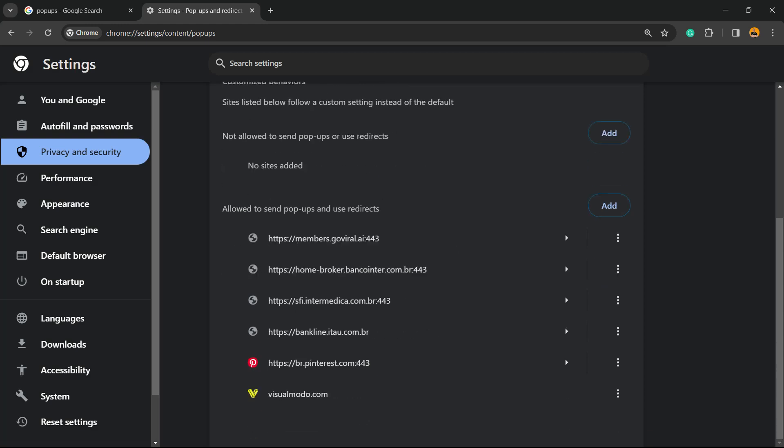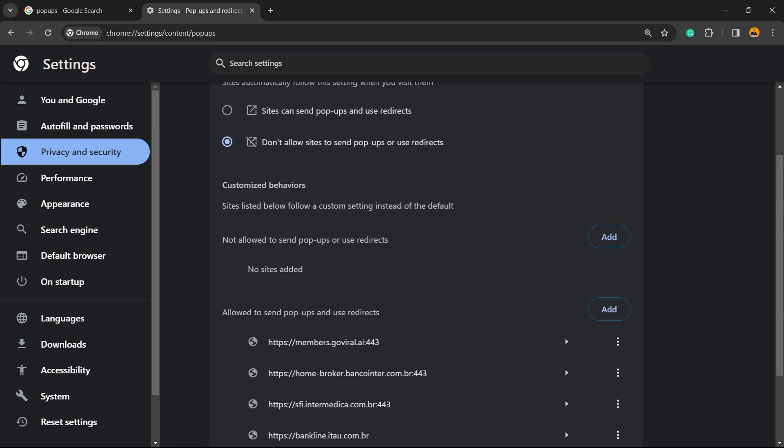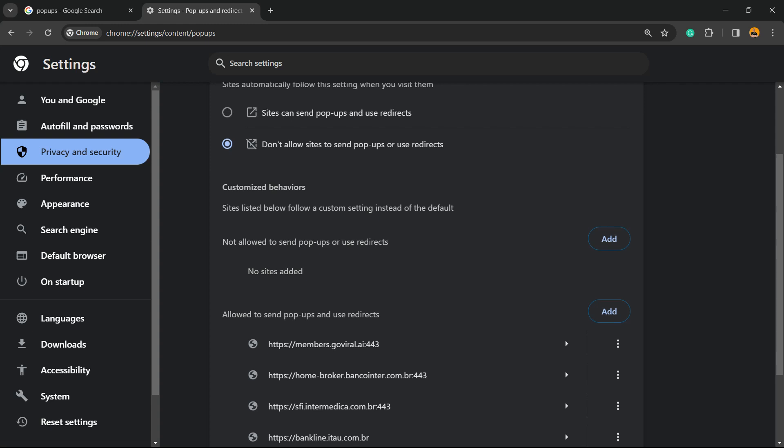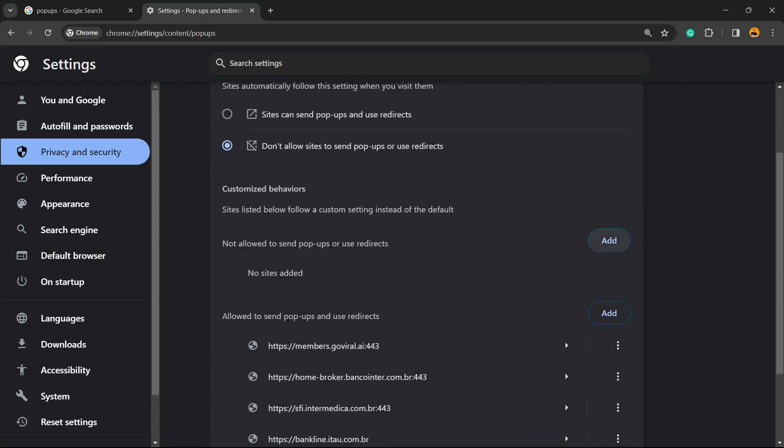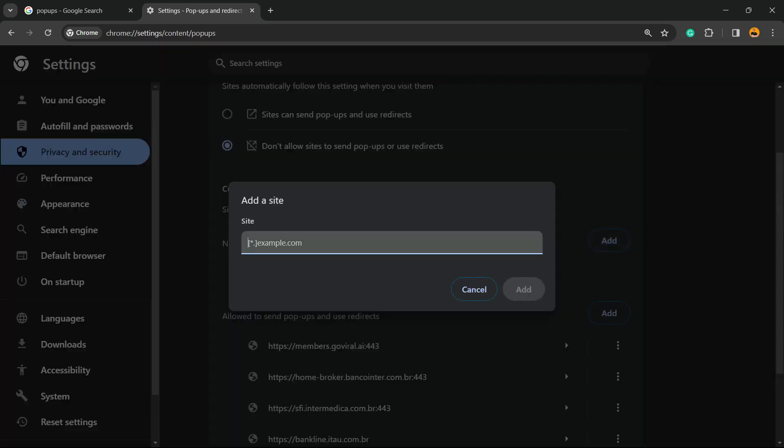Imagine that you want to block a site. By default you have allowed all sites to send pop-ups, but there's one that you don't want to do this. We're going to click into this option, not allowed list, and we're going to type the domain and click on add.